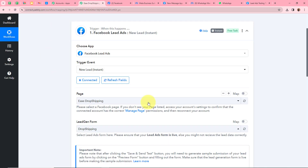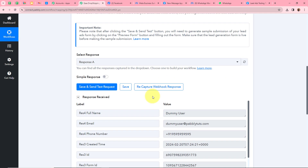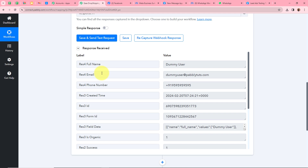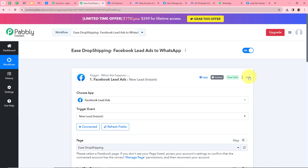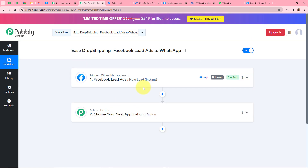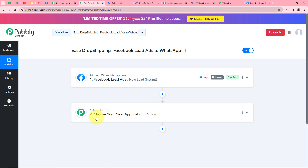A response has been captured in our Pabbly Connect — for the name it says Dummy User, for the email it says dummyuser@pabbly.com, and for the mobile number it shows the dummy mobile number. That means we have successfully connected Facebook lead ads with Pabbly Connect. After setting up our trigger step, we need to set up our action step.